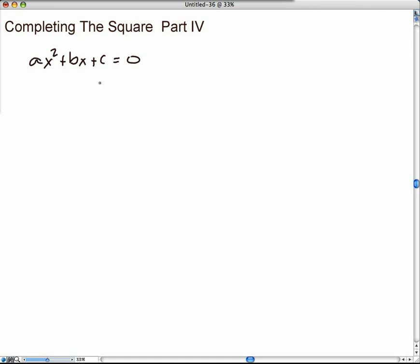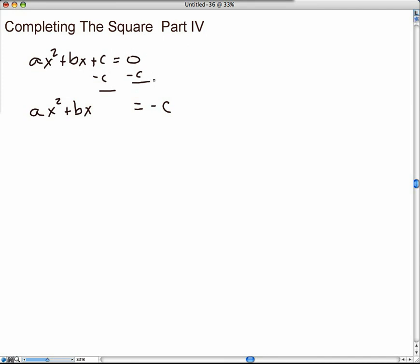The first thing we should do is subtract c on both sides. If you watched Completing the Square Part 2, you'll see very similar steps and you'll be surprised that you don't need numbers to accomplish certain things in math. We subtract c on both sides, and remember it has to be the quadratic, the linear, the constant, then equals zero. So we move the constant over, and since there is an a value here, we factor it out.